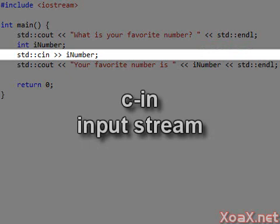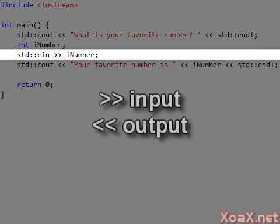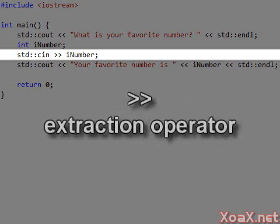This line uses cin, which is our input stream. Notice that we use greater than symbols instead of the less than symbols that we used with cout. This is because the data flows in the opposite direction. This is called the extraction operator because it pulls data out of the stream cin and puts it into iNumber.